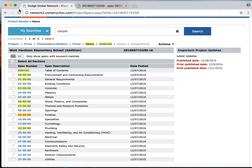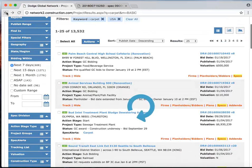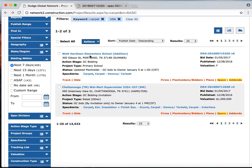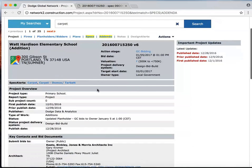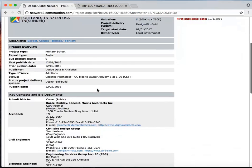So now I'm going to go back into the network and back into the list view of those two projects. And then let's take a look at one more thing I want to show you under the Watt Hardison Elementary School Addition. So I'm going to click on that and it pulls up the full Dodge report. All the information I want to see from the Dodge report is right here.